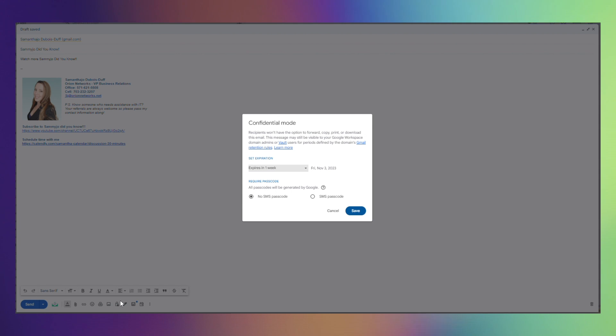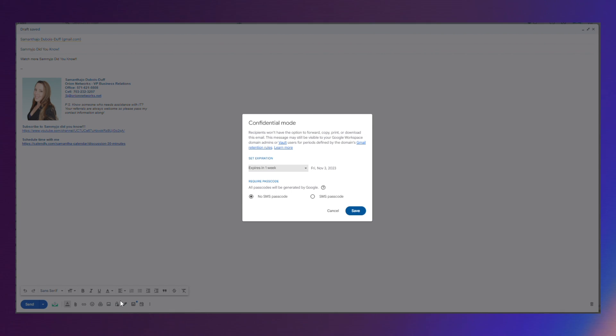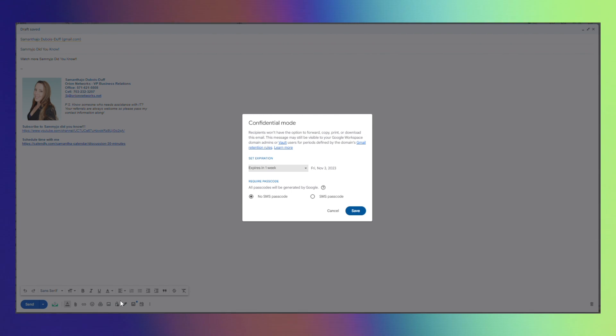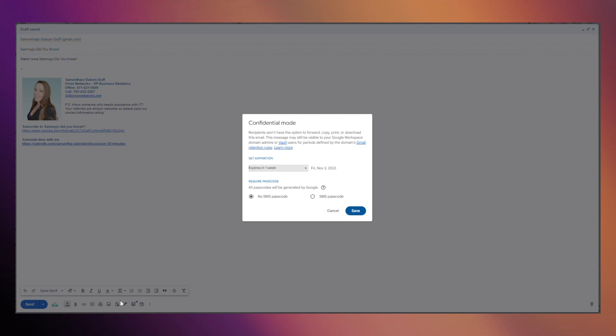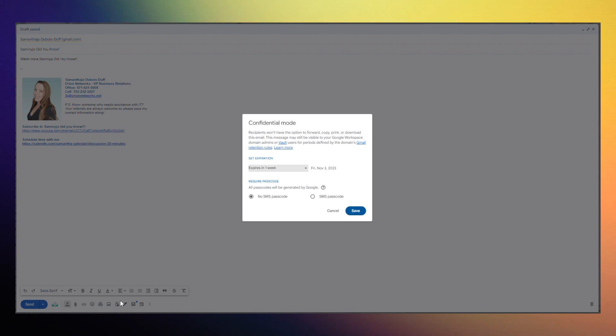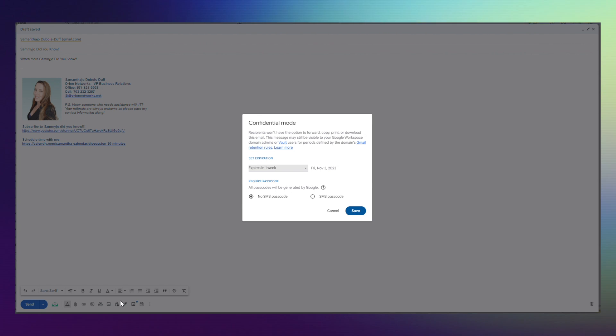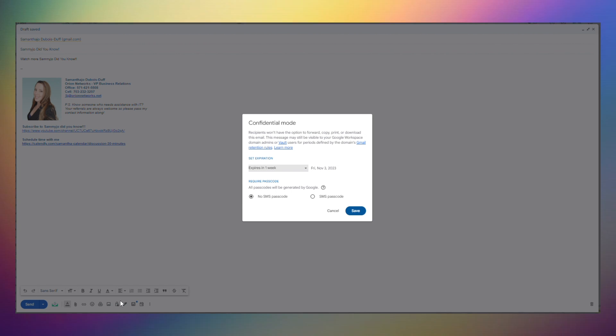Once you click on that lock it's going to open up with a box that will tell you exactly what it is doing so you can follow along with the steps.